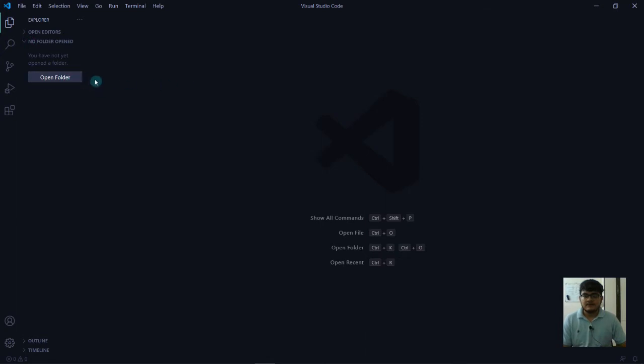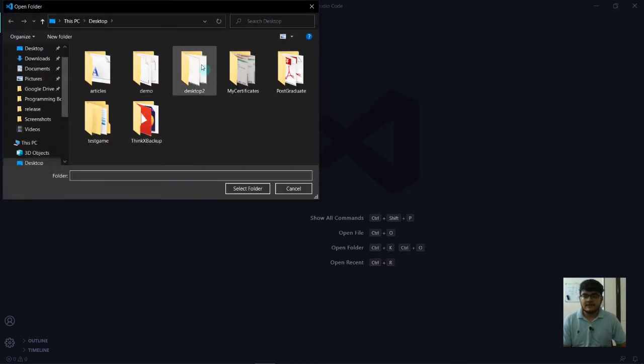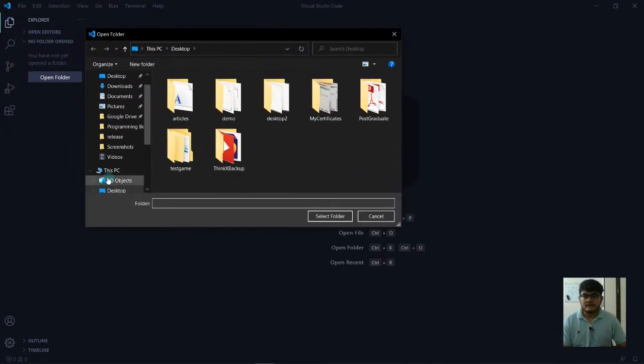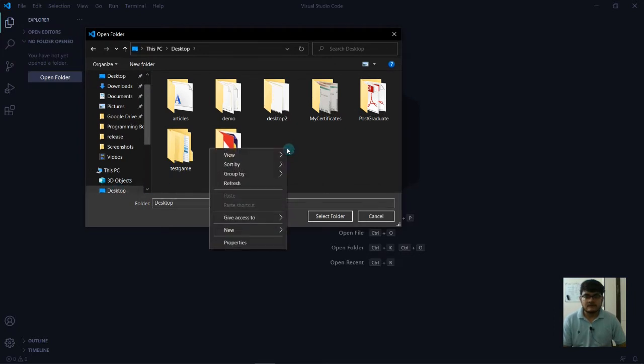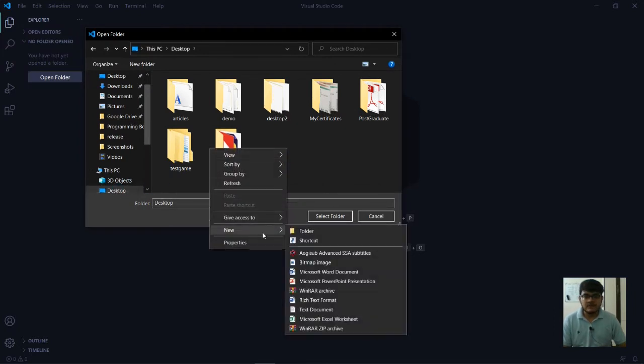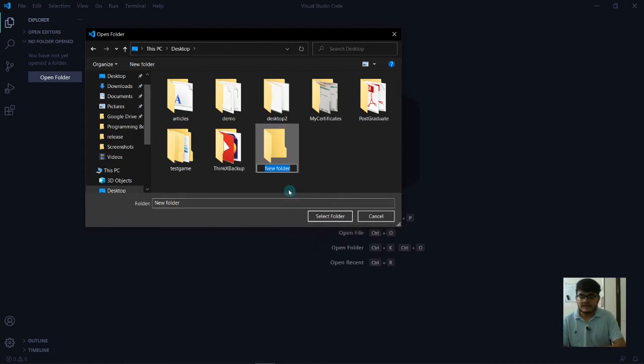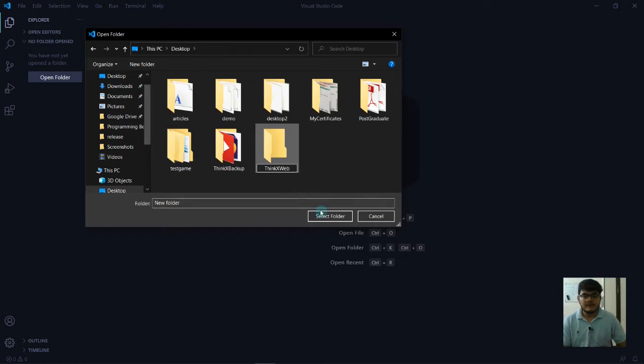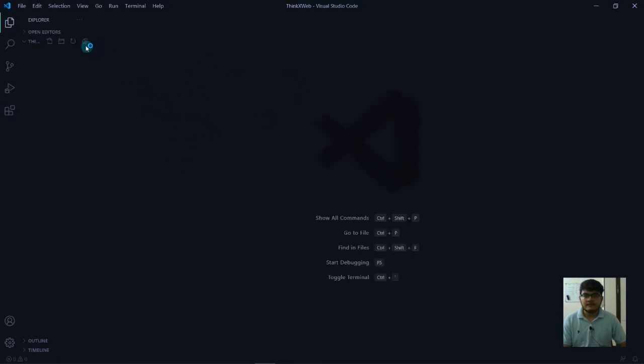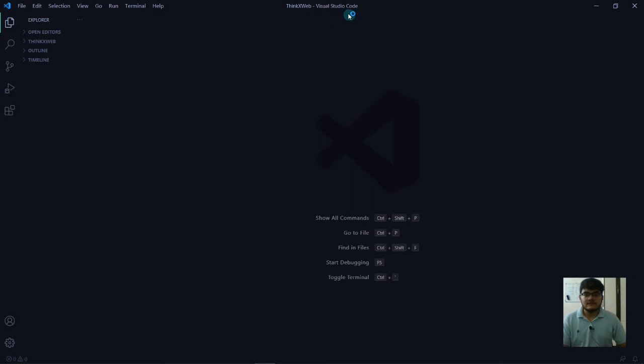First, we'll create a folder on the desktop. Right click, go to new, and add a folder. Let's name the folder ThinkX. Now I'm going to select this folder and it will open in the IDE, Visual Studio Code.